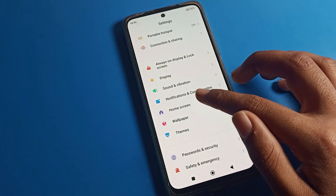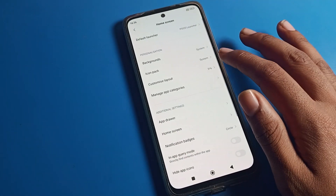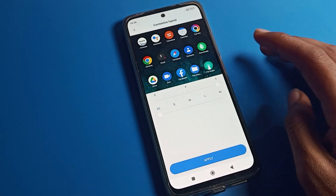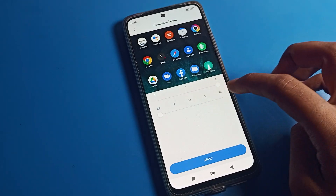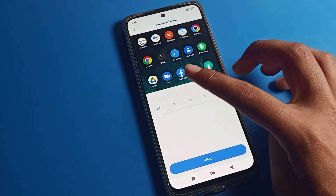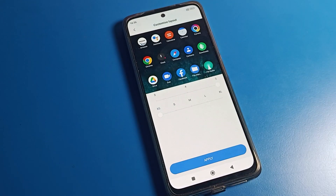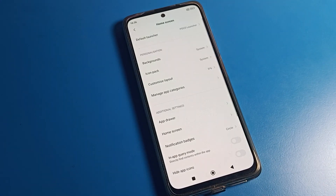So that's how you change the Poco phone home screen layout setting. You can change it to six-three, six-four, or six-five. Thanks for watching. Now you understand how to change the home screen layout on Poco phone. Bye guys, see you in the next video.